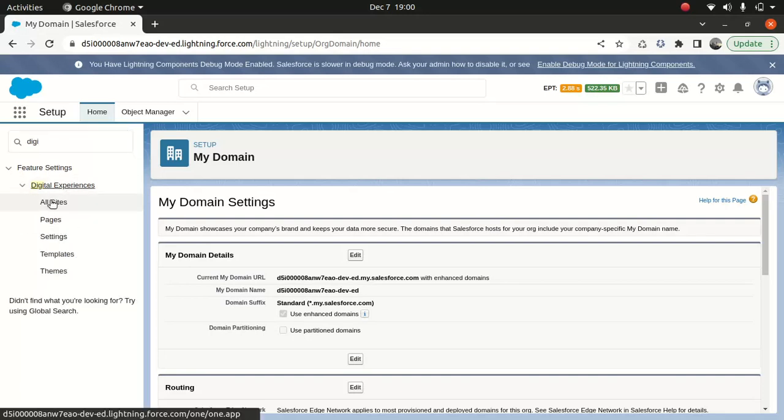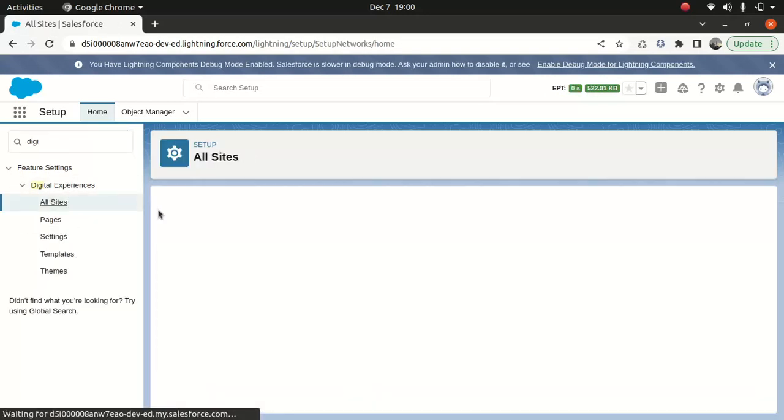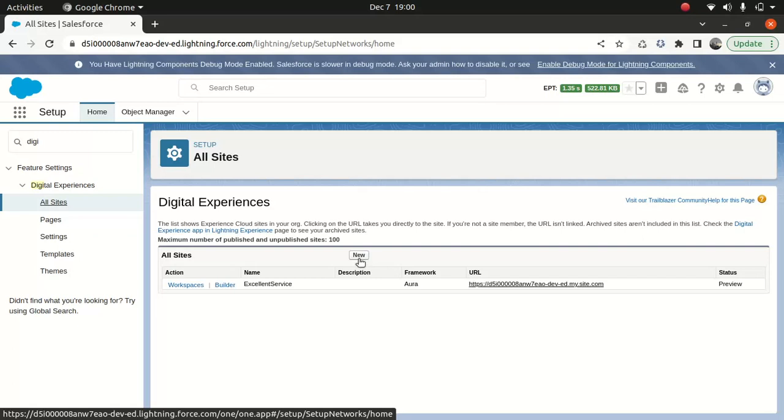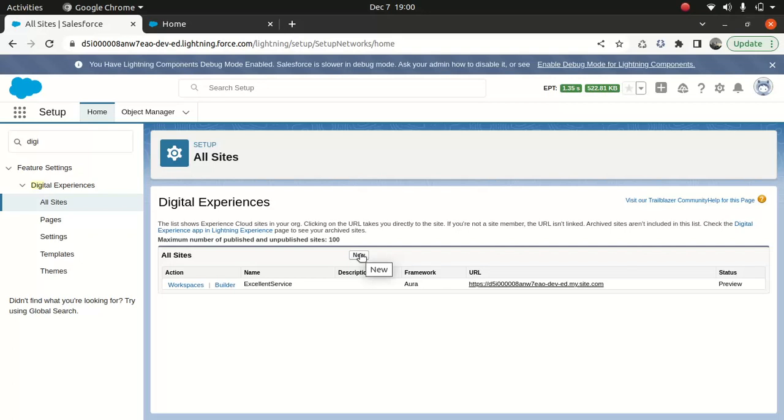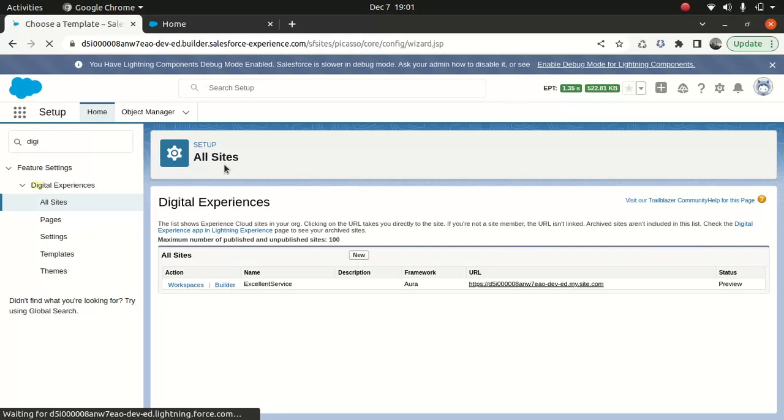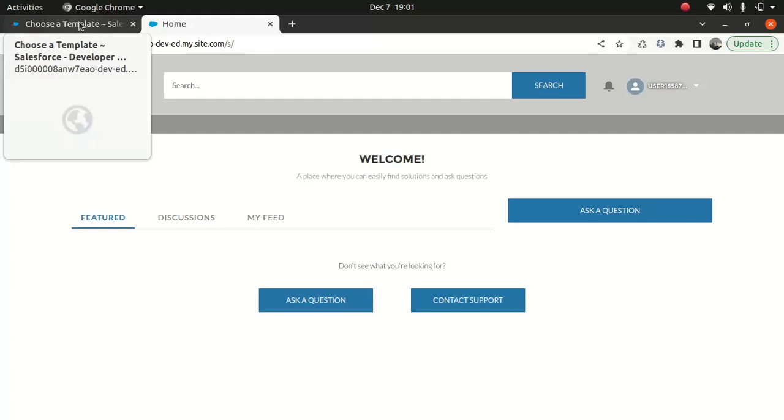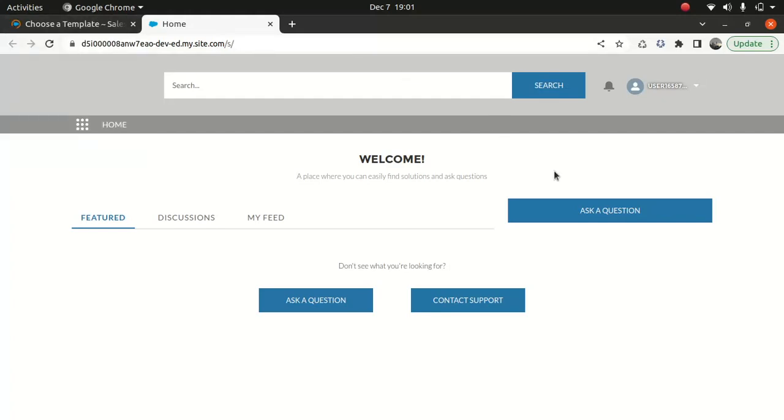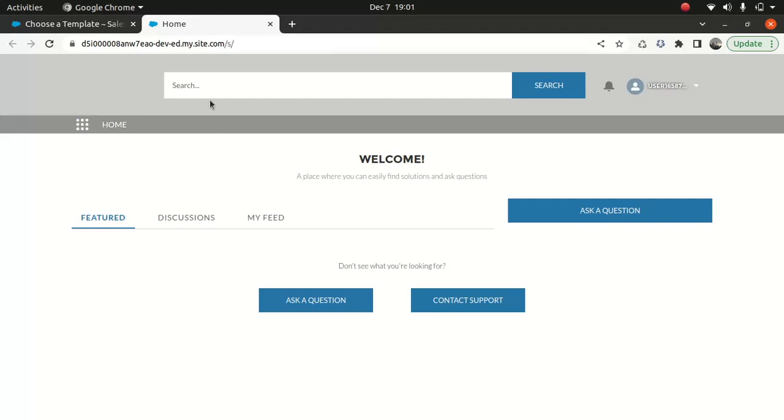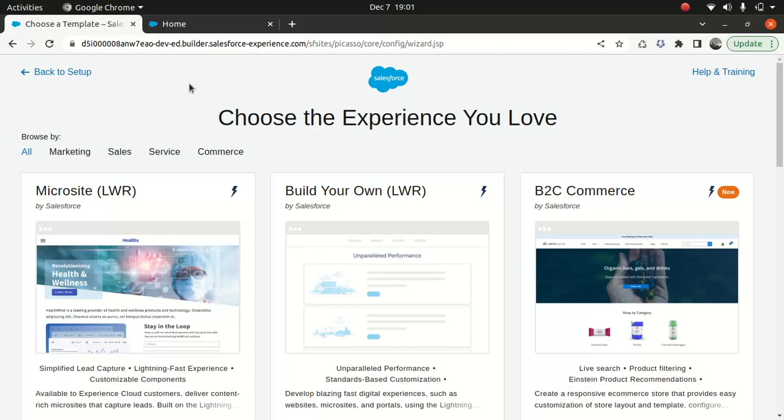And then I go to digital experience, and then go to all sites and create new. So I already have a site, so I'll just click on that. Hopefully it will take me to the site. If I wanted to have a new site I would click on new. It's going to take a while but that's all right.